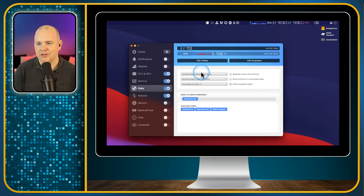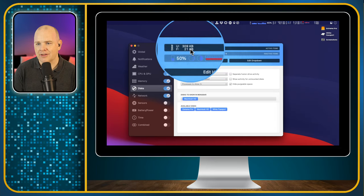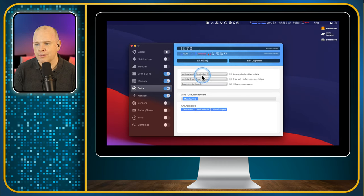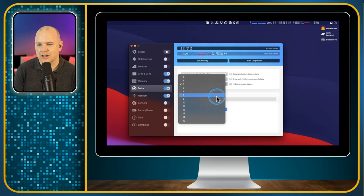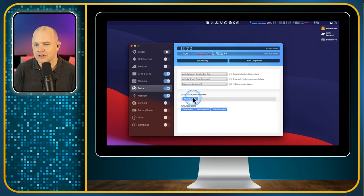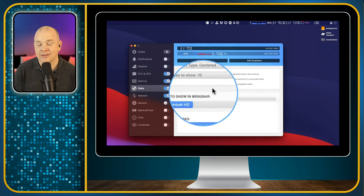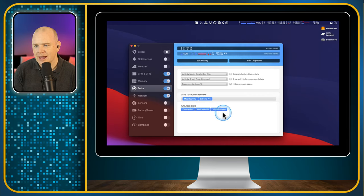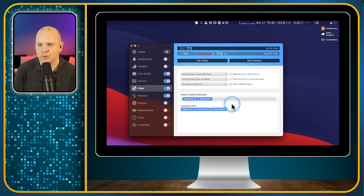Next, disk space — same format again. You can have the read/write of the disk as a little chart to see how that's changed over time, and different ways of measuring activity on a per-disk basis. You can also change the graph type and the number of processes to show. In the disks to show in the menu bar section, I can see my Mac's hard disk is there, and I can move my Extreme Pro up there as well. I've also got another drive but that's just for a temporary backup so I'll leave that one out.